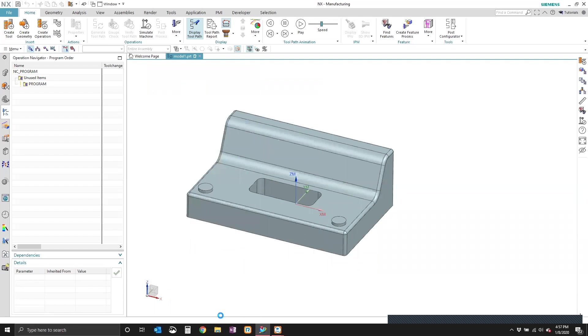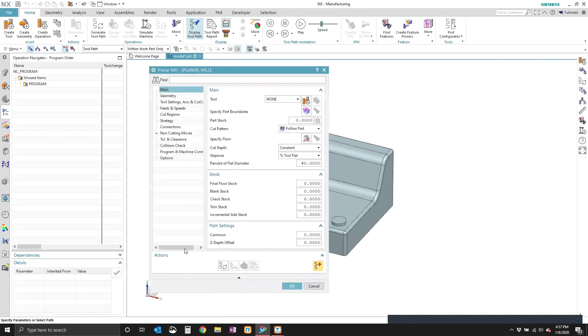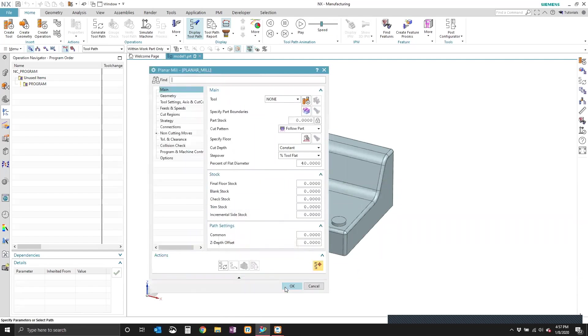We can click OK to that, and we can continue programming with our planar mill operation.